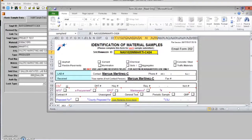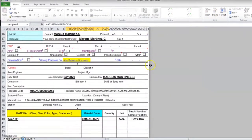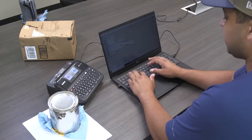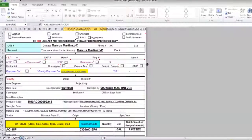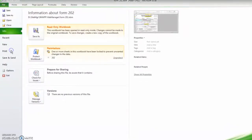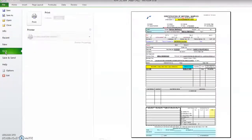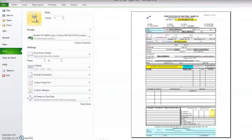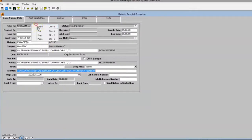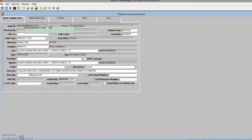The Form 202 is opened. Information is checked, and then the form is printed. The sample ID is copied.